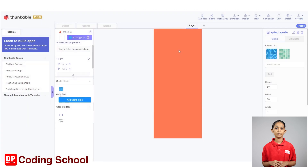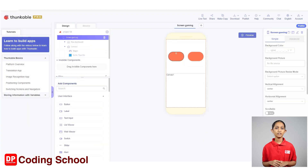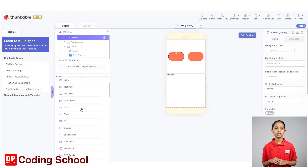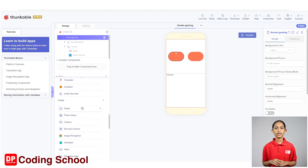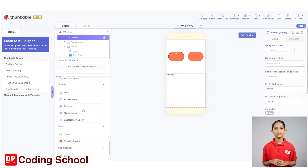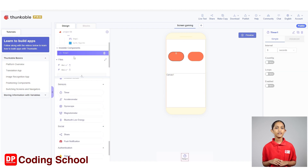Next, we need a timer for this game. Little ones, you know that we use a timer to count the time. I drag here a timer under sensors in add components like this. The timer we added is displayed as timer1 in invisible components.